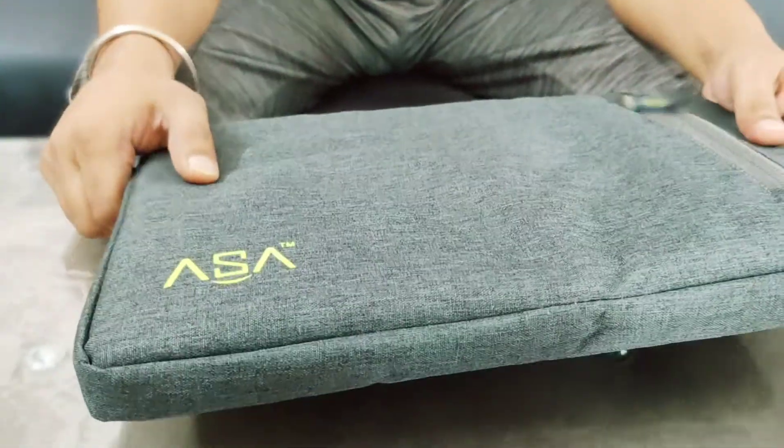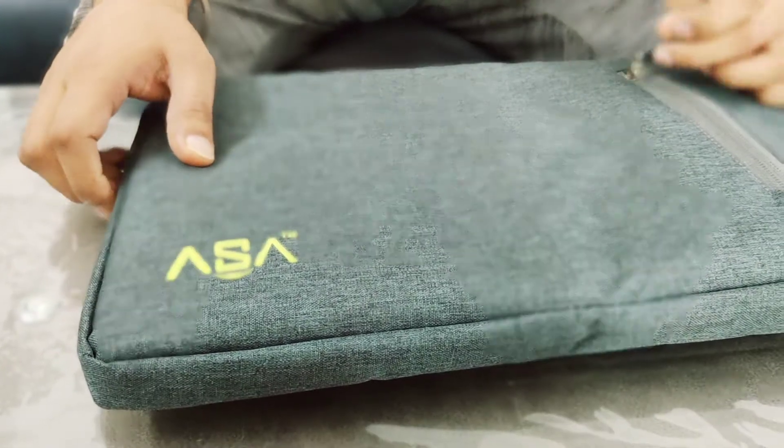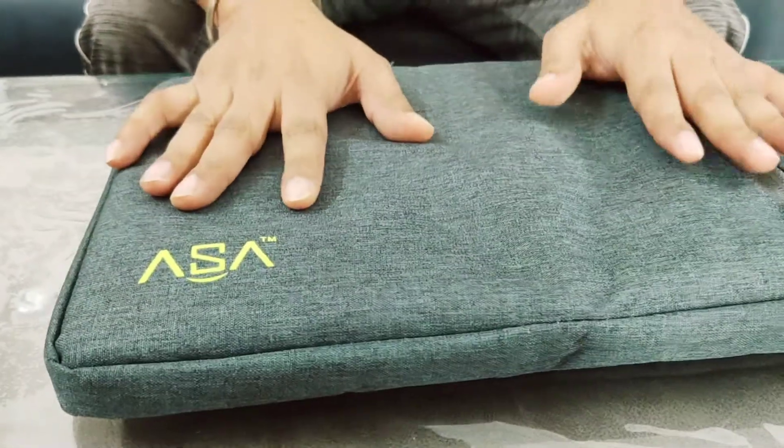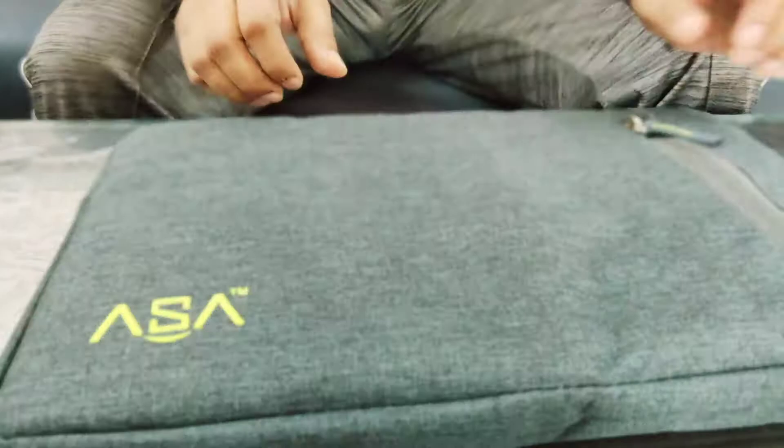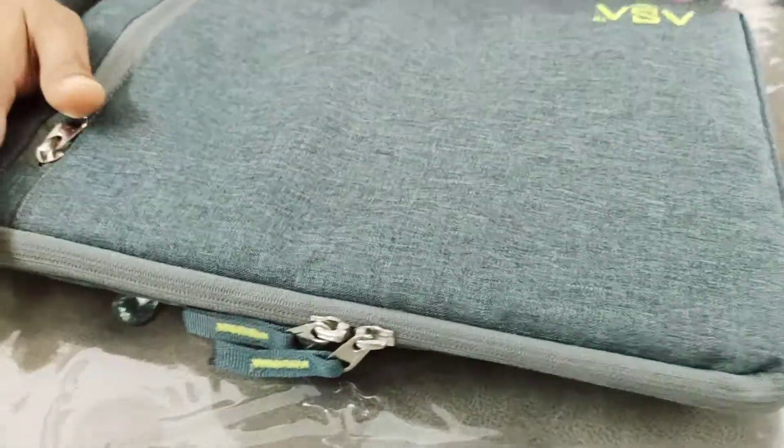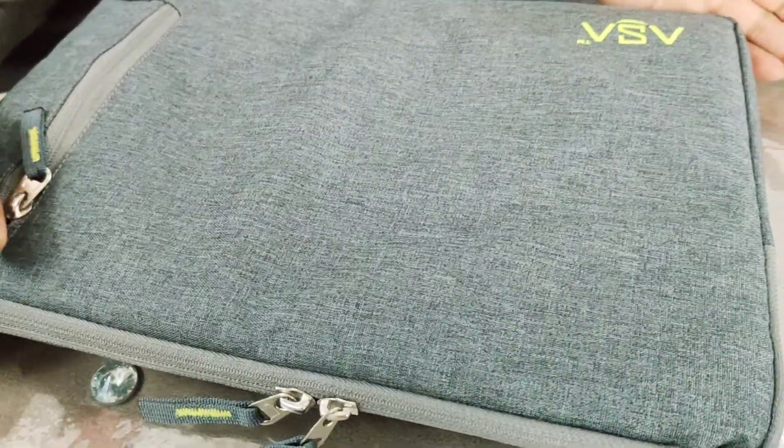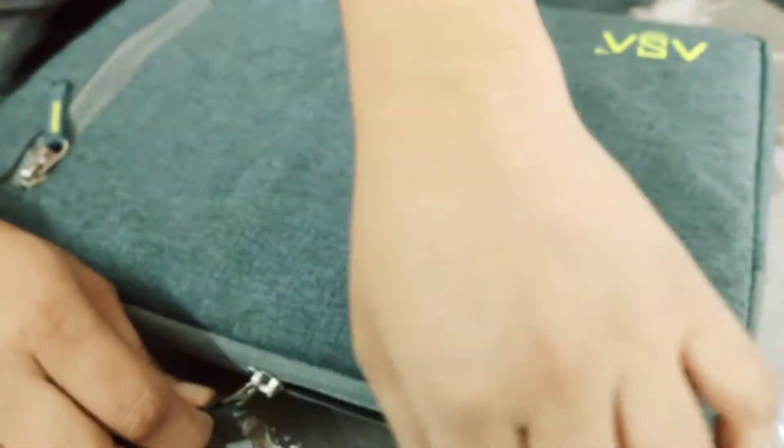It's just 340 rupees, and this is a bag for a 14-inch laptop. You can see my Honor Magic Book 15 is properly fitted into this. Let me open it.